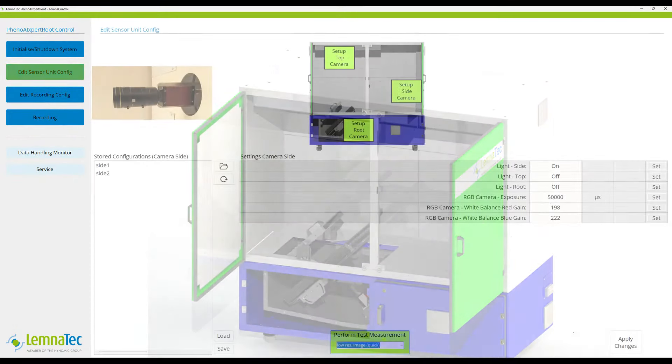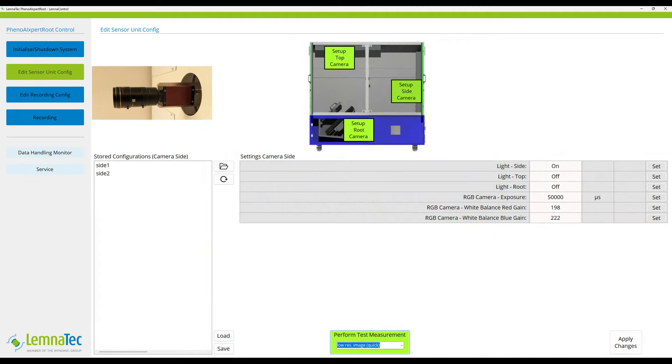Light and camera settings can be done at the computer workstation using the Lemnatec control software. These settings can be stored as recording configurations that can be recalled for sample recording later.